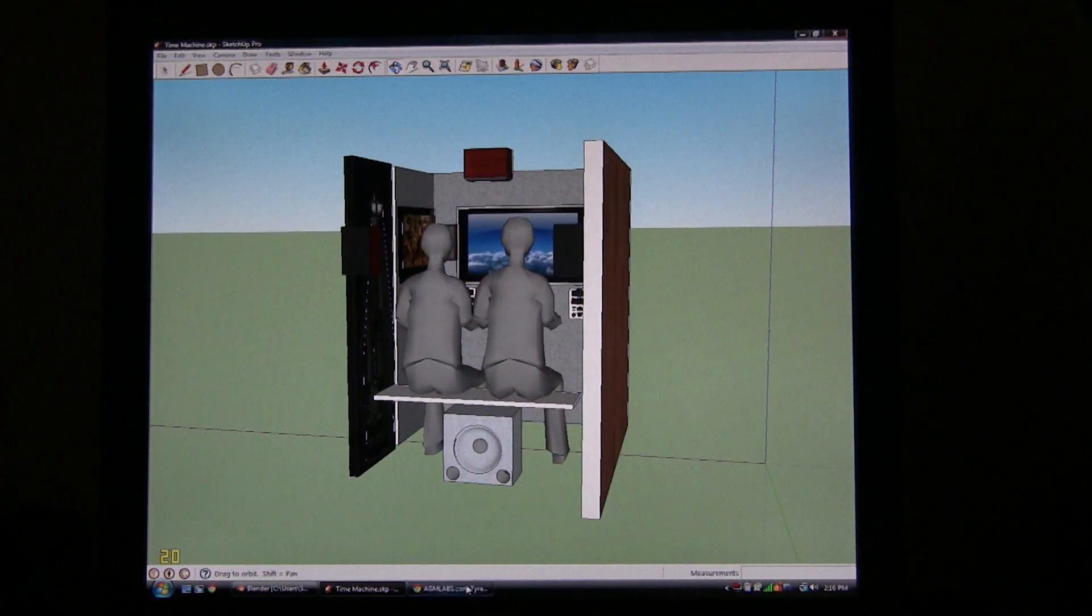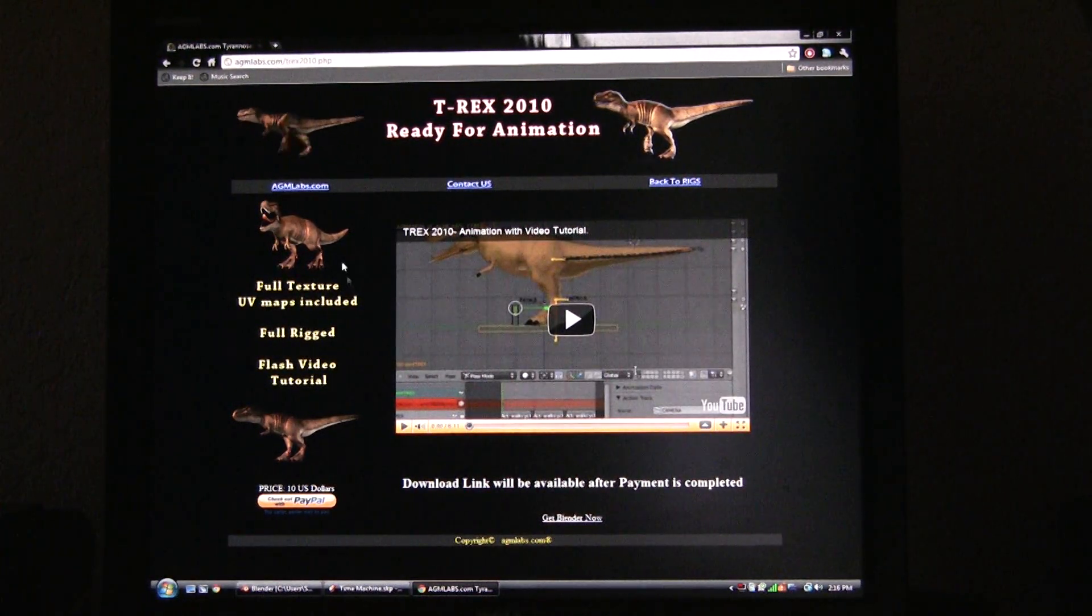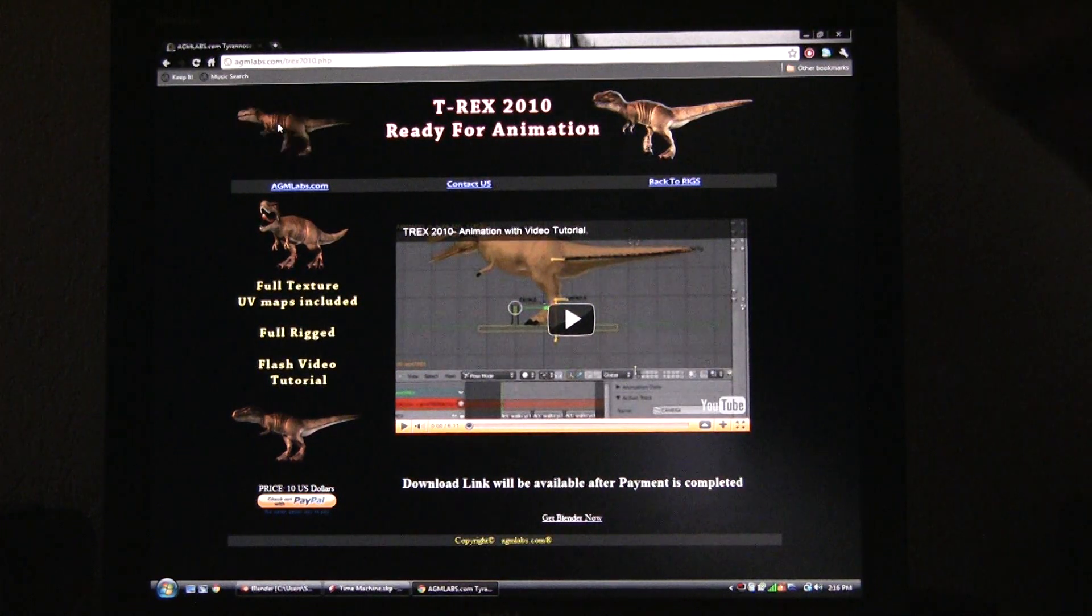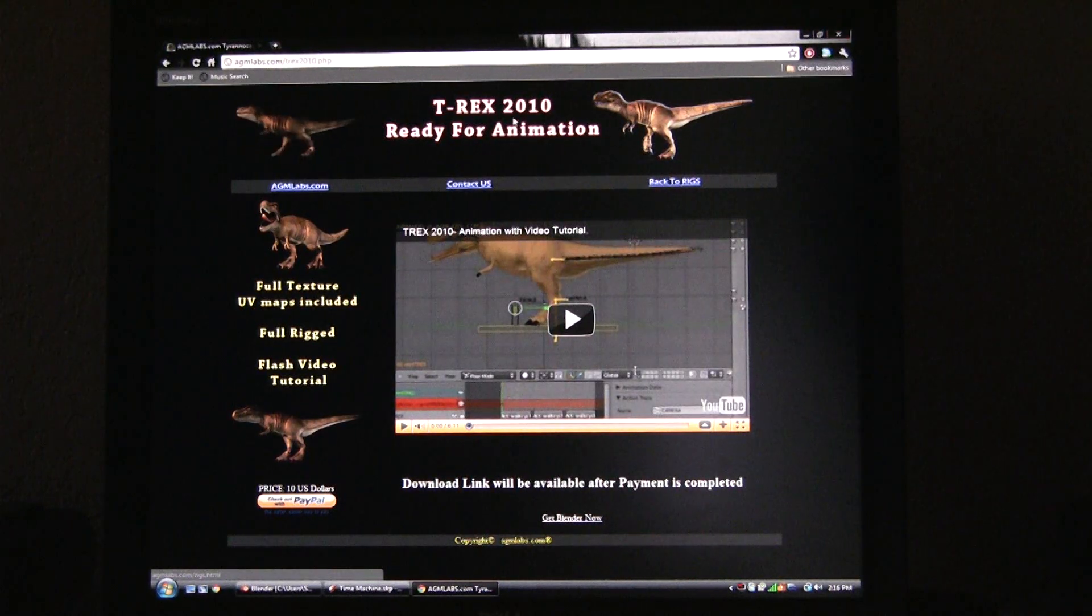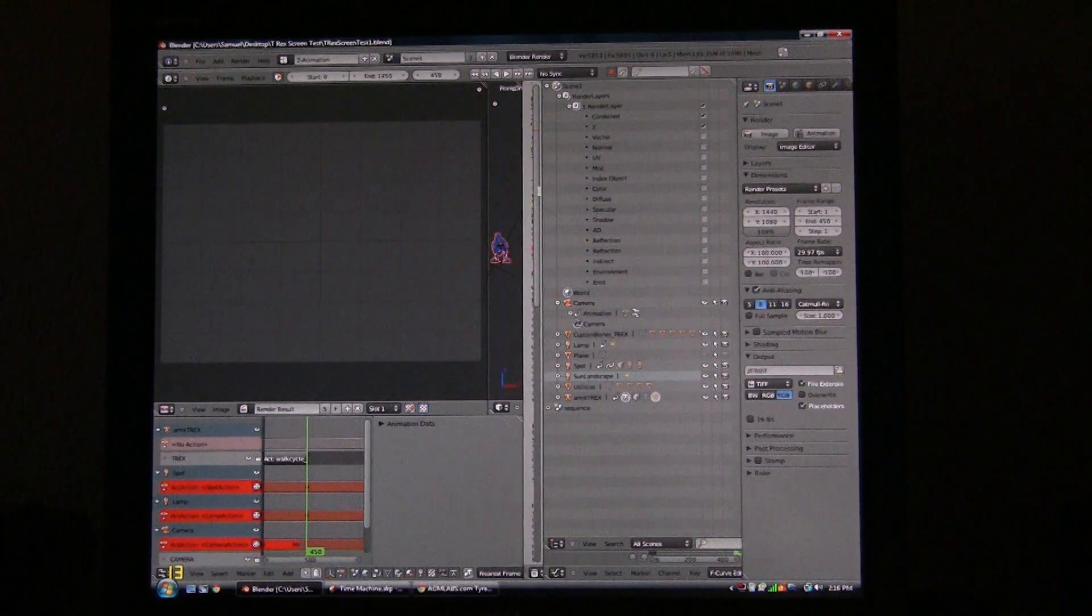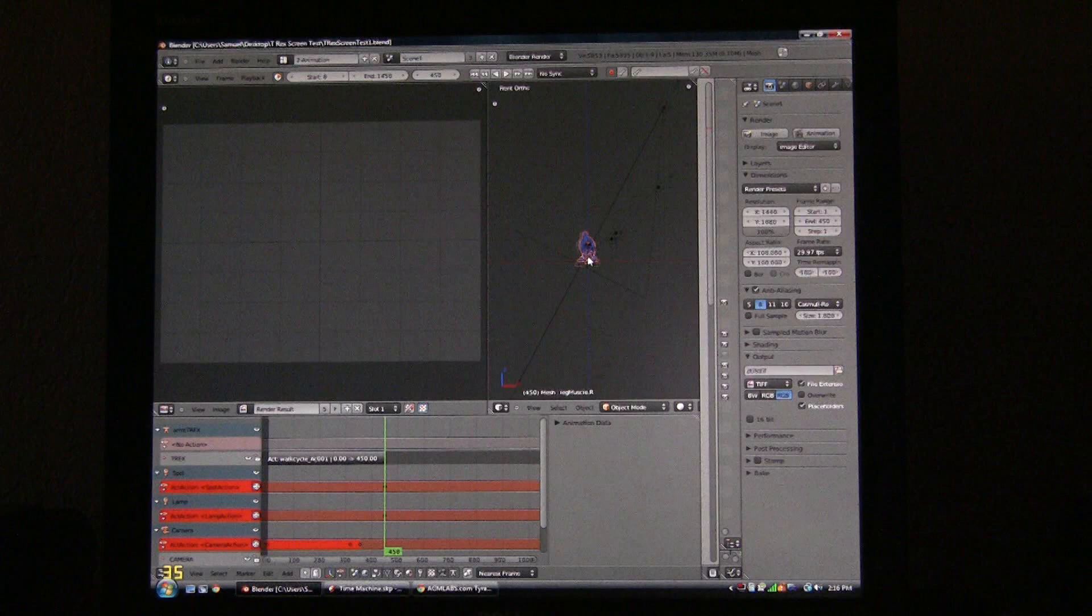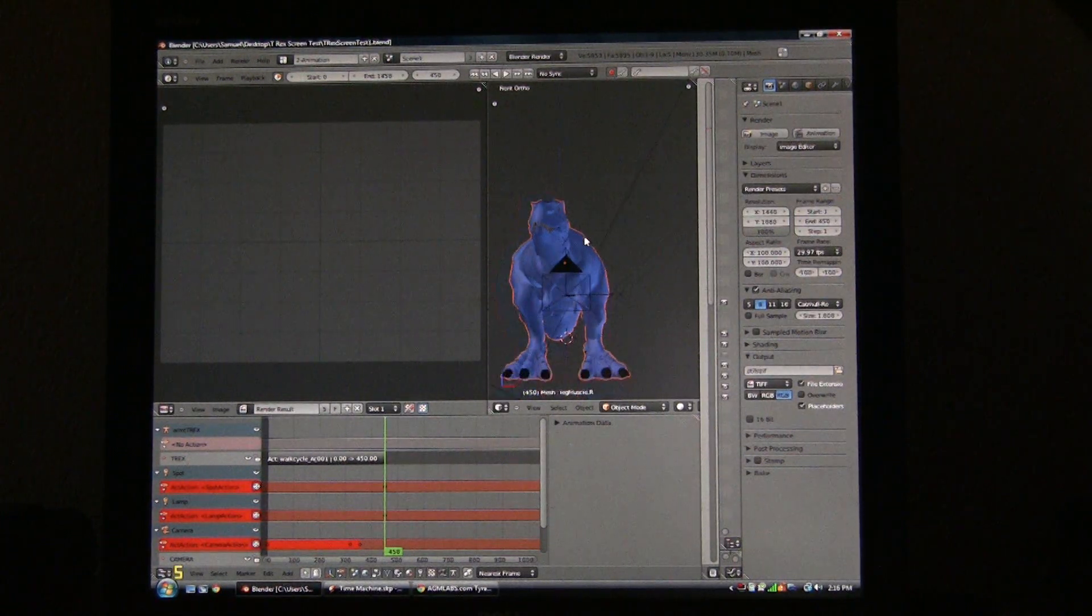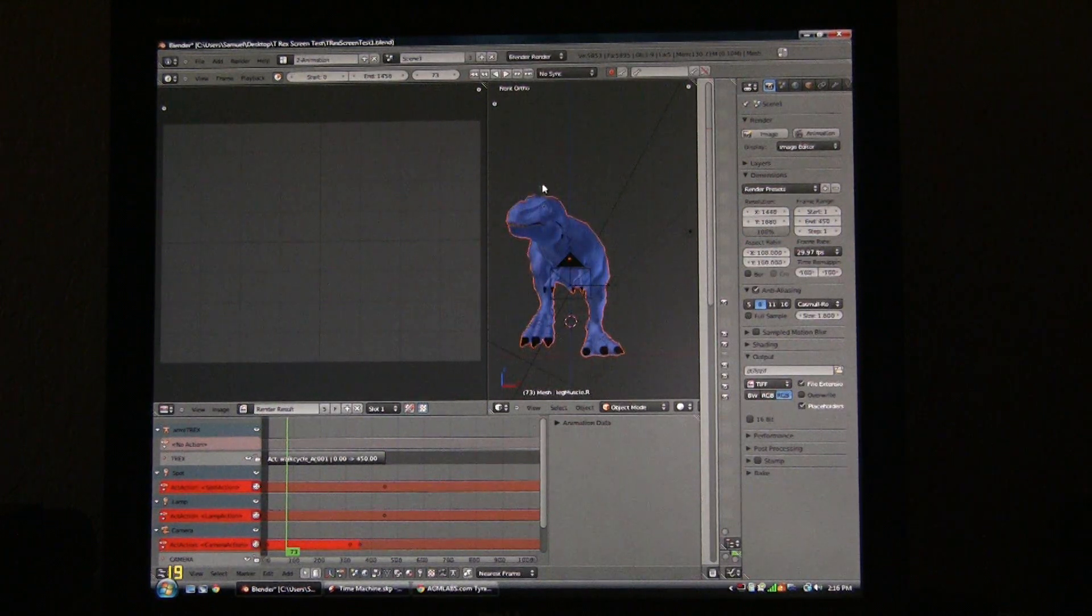I got it from this company AGM Labs. It came fully textured and everything, ready to go in Blender. I'm using Blender, which is a freeware program for this. So I have this little dinosaur which I can show you in Blender here.